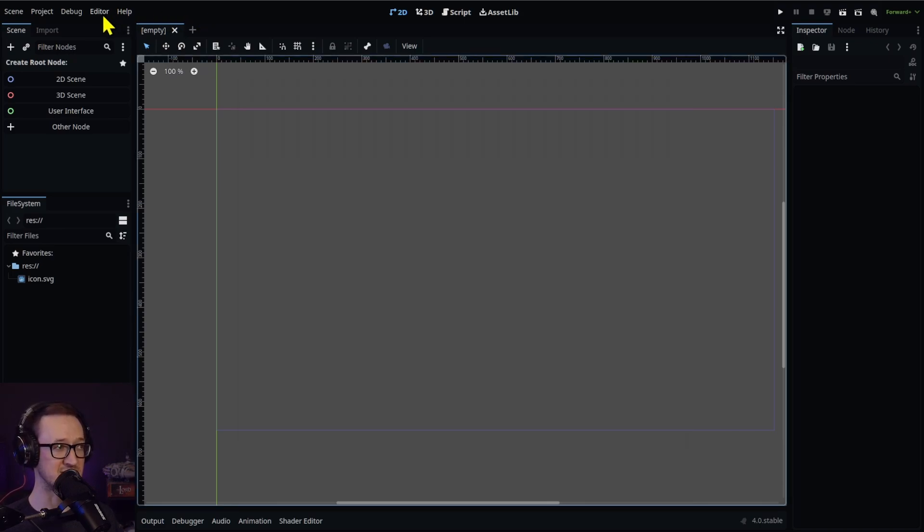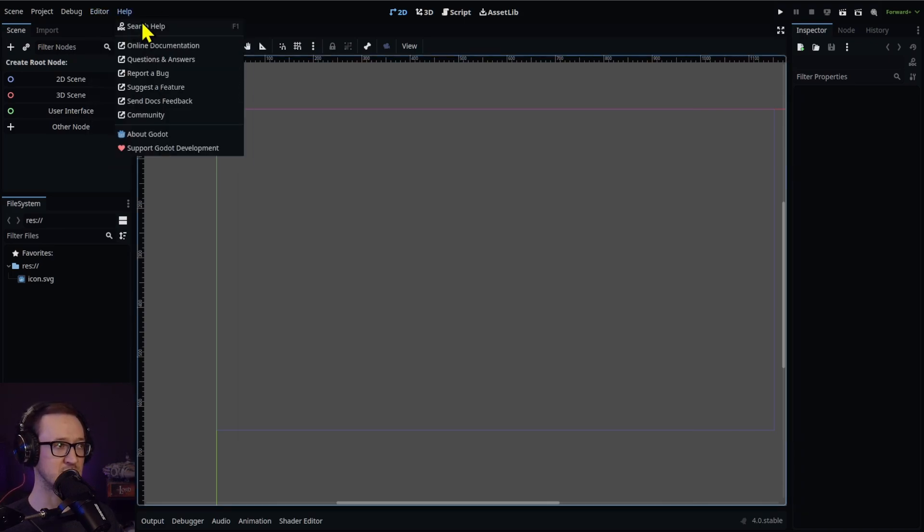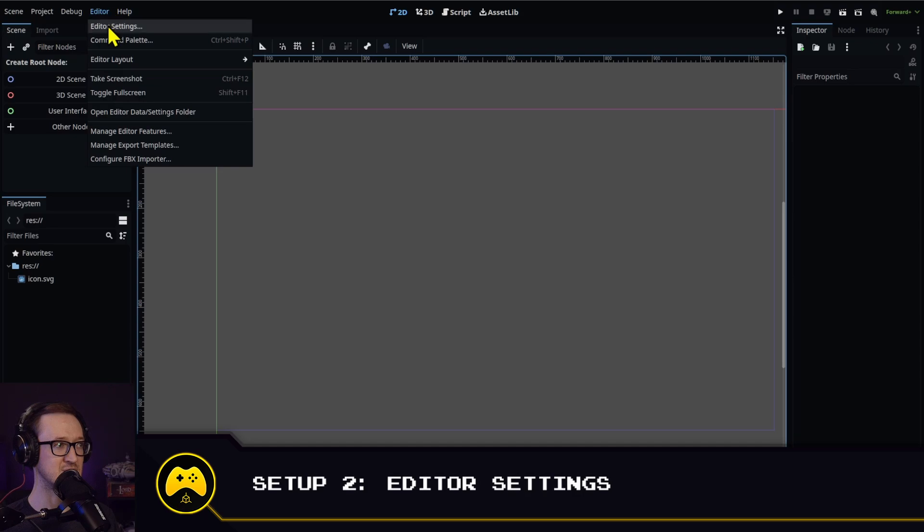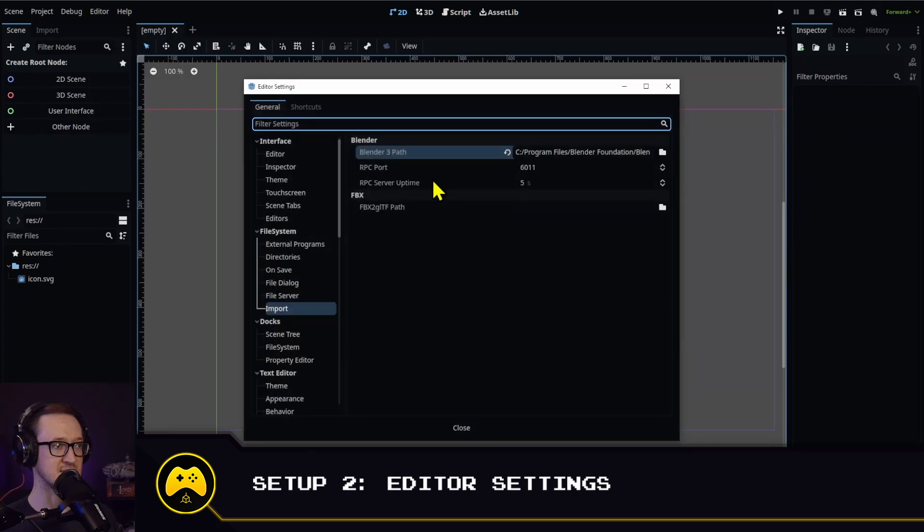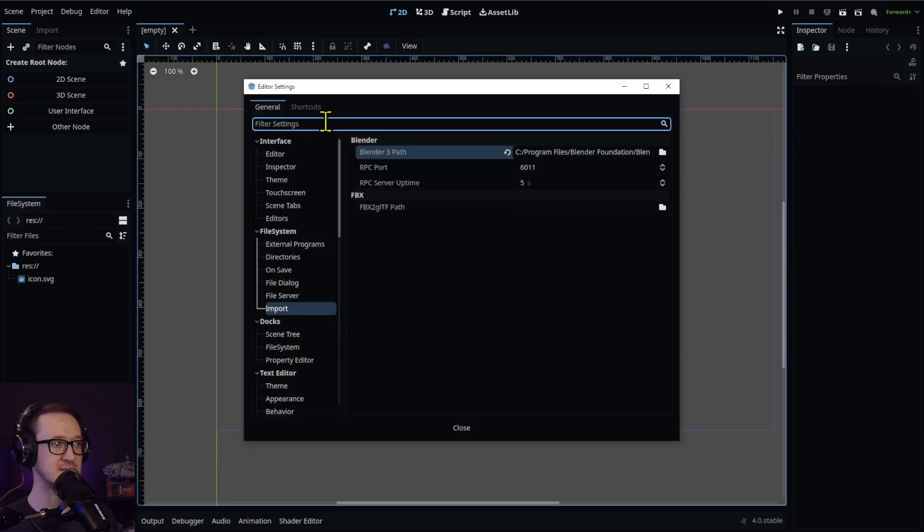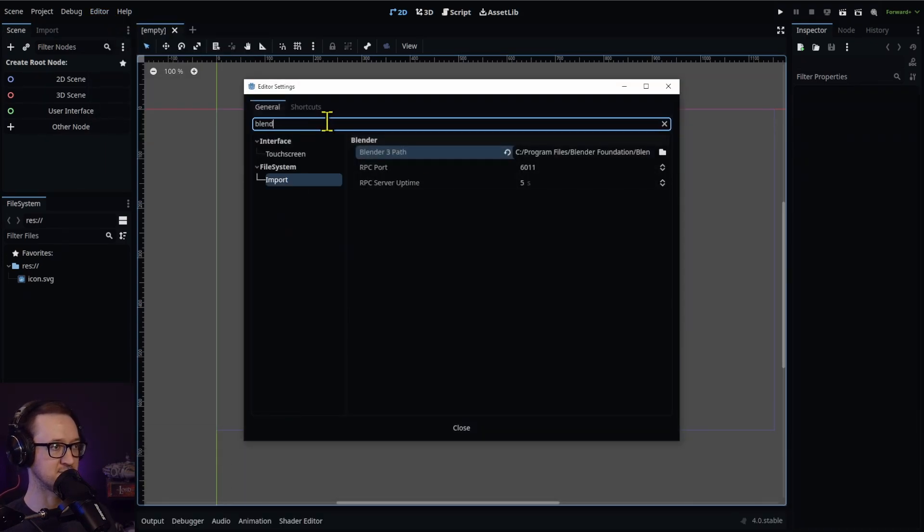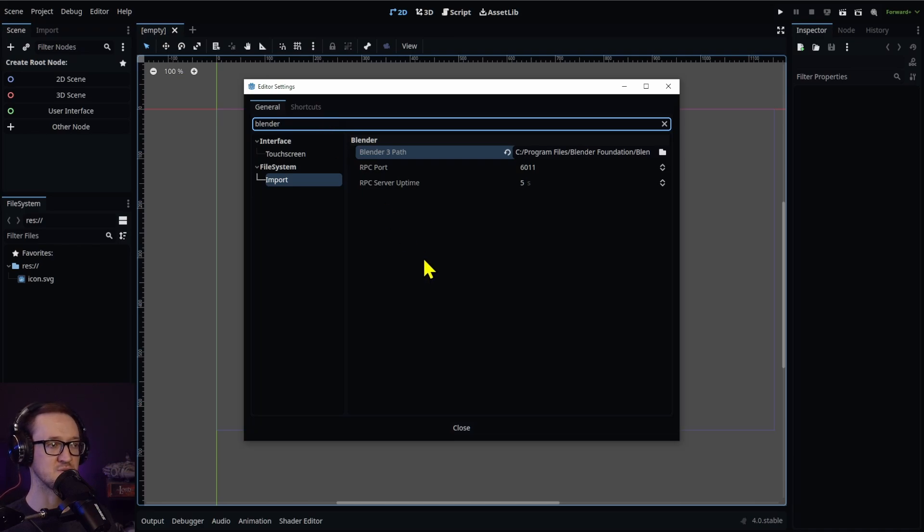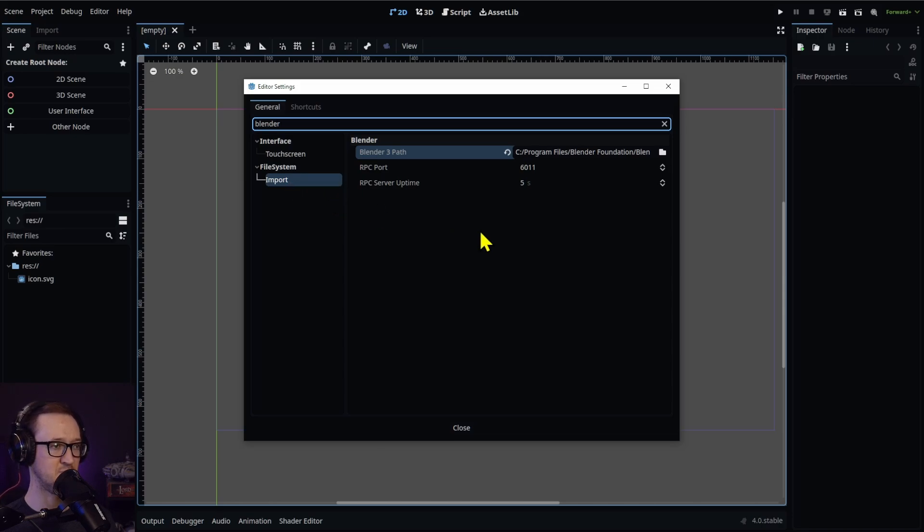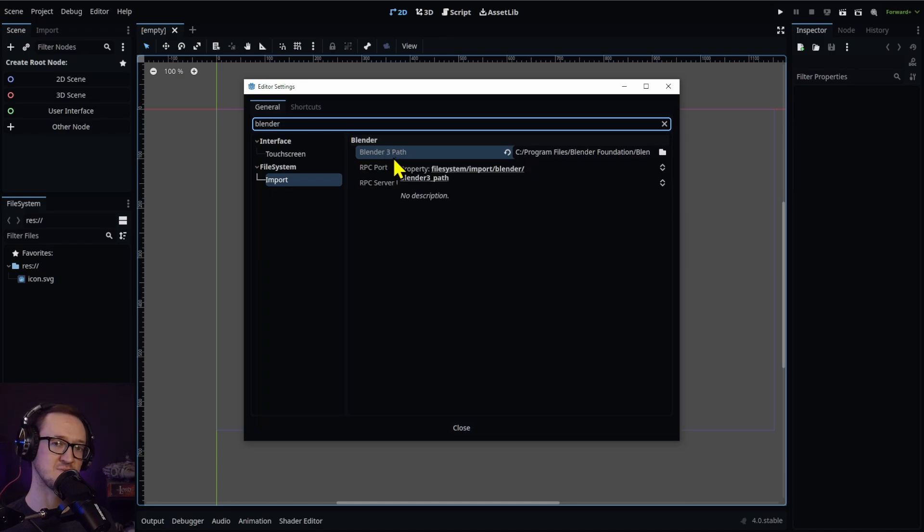For the next step, you're going to be going to the Editor menu up here and then Editor Settings. In much the same way that you did last time, type in Blender to find the setting that you're looking for. We're going to be looking at File System, Import, and then Blender right here.